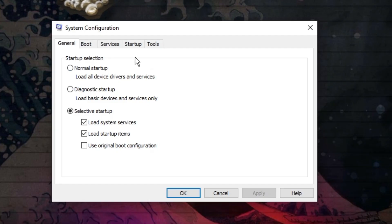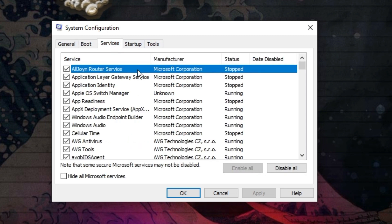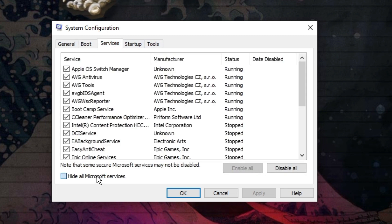Now from here, you're going to see some tabs at the top. You want to click on services and you want to tick the box to hide all Microsoft services.